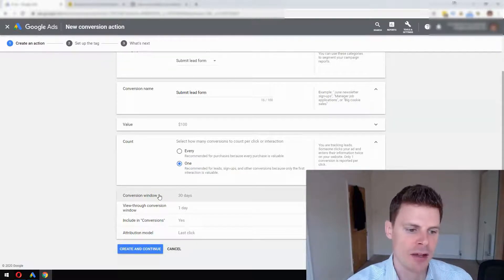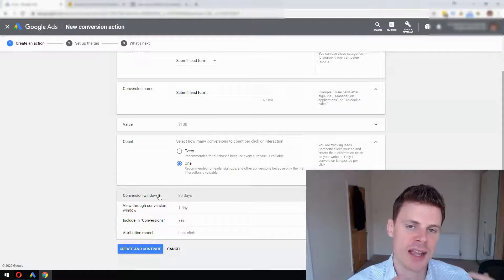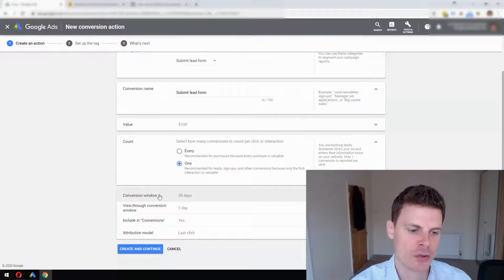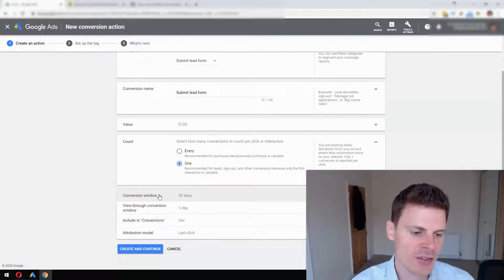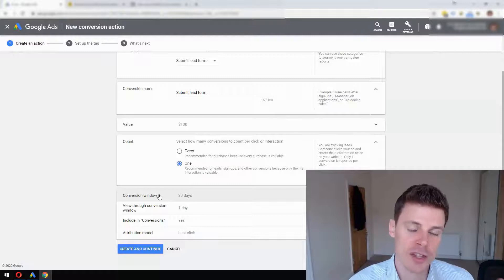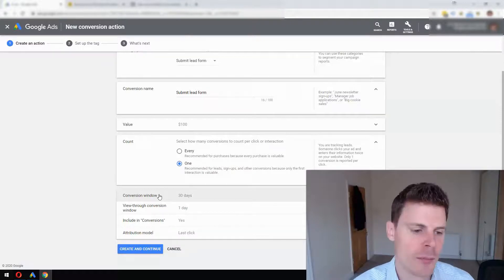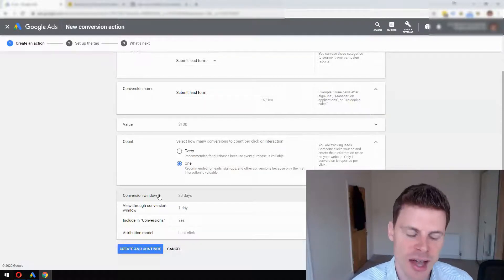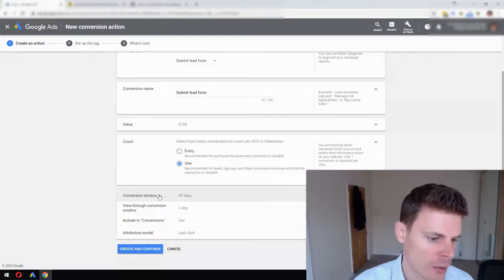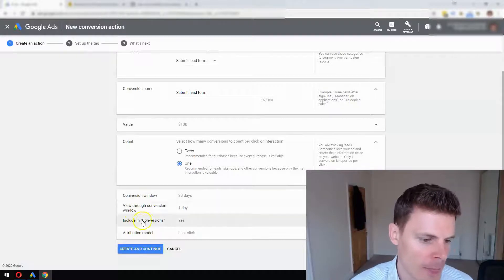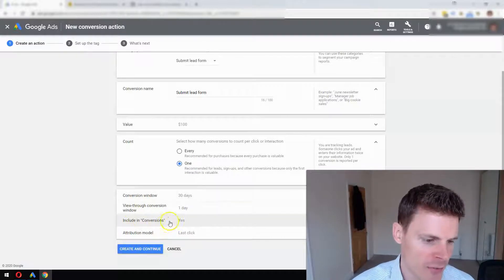Then you've got Conversion Window - that's the length of time after somebody's clicked an ad that it can be counted as a conversion if they carry out the action we're tracking, such as filling out the form. 30 days is the default and that's what I'd recommend for most businesses. You can always adjust that at a later point if you want to extend that window.